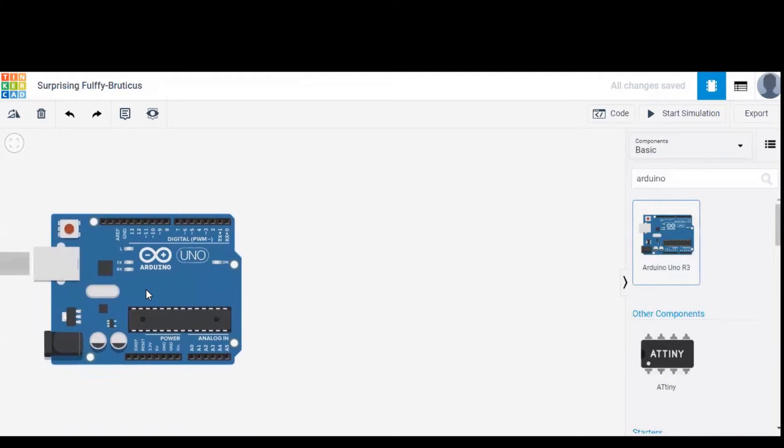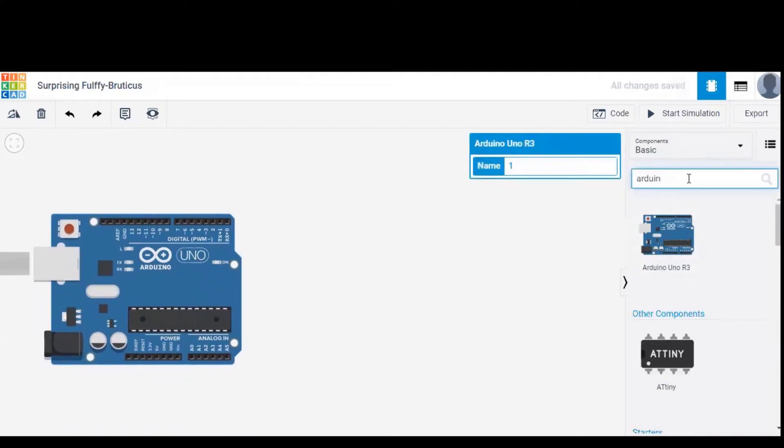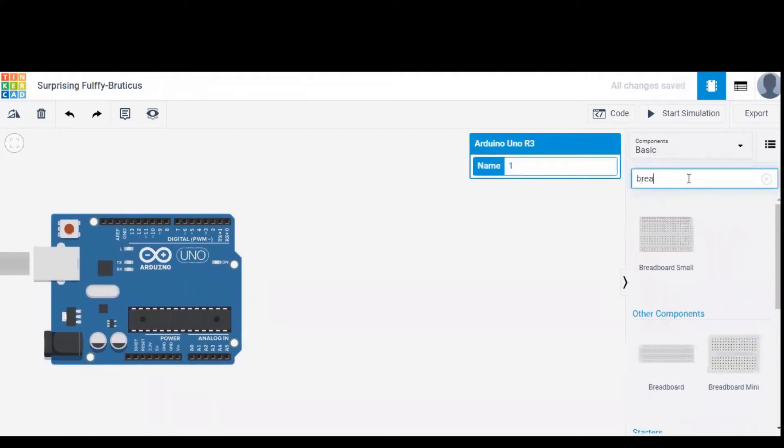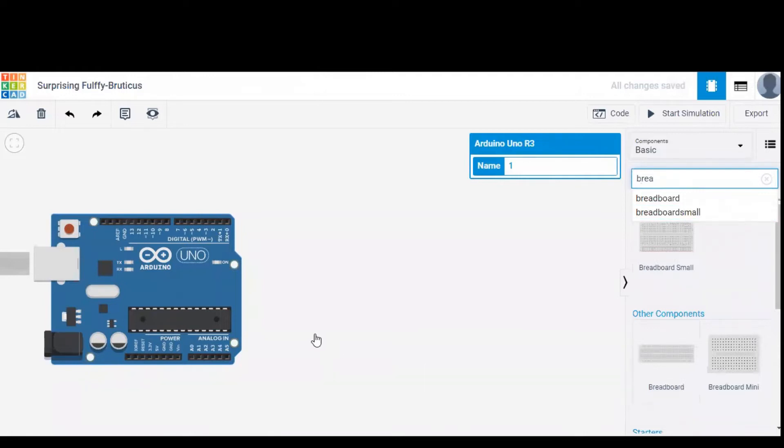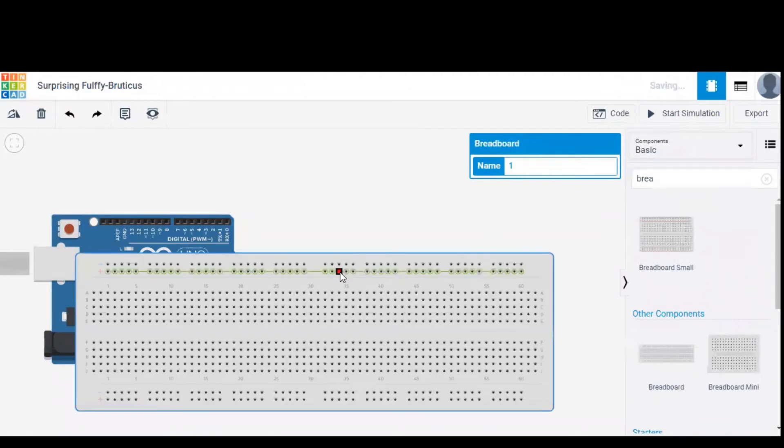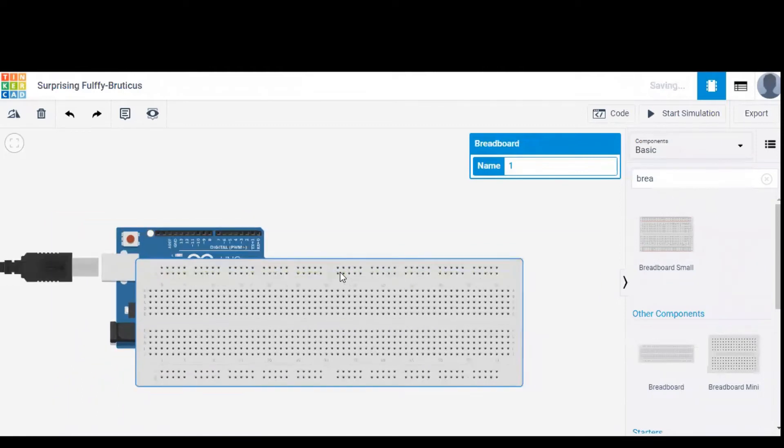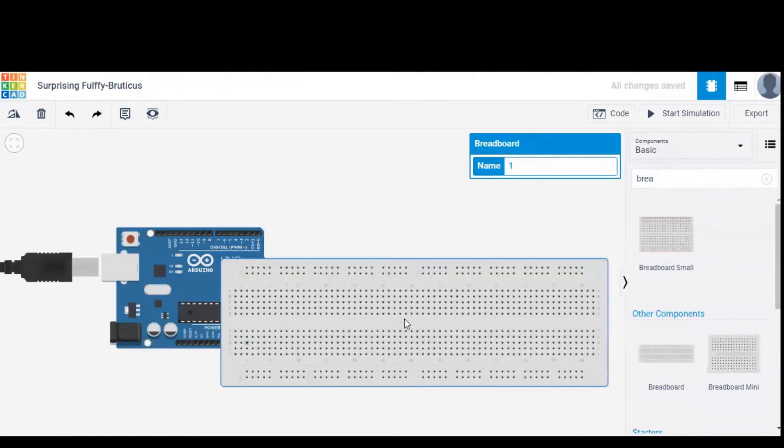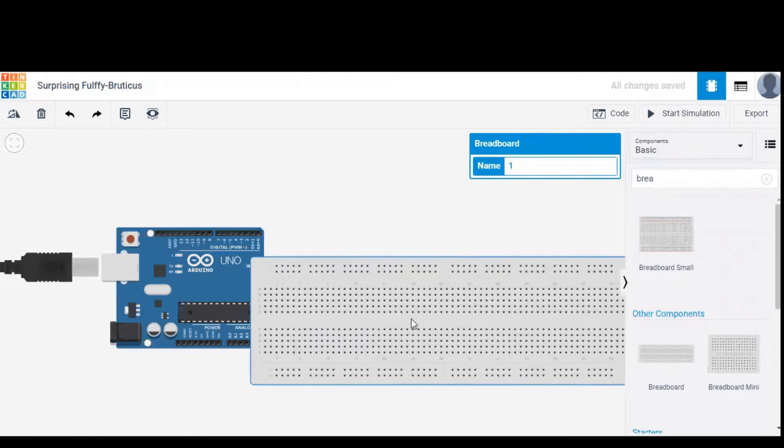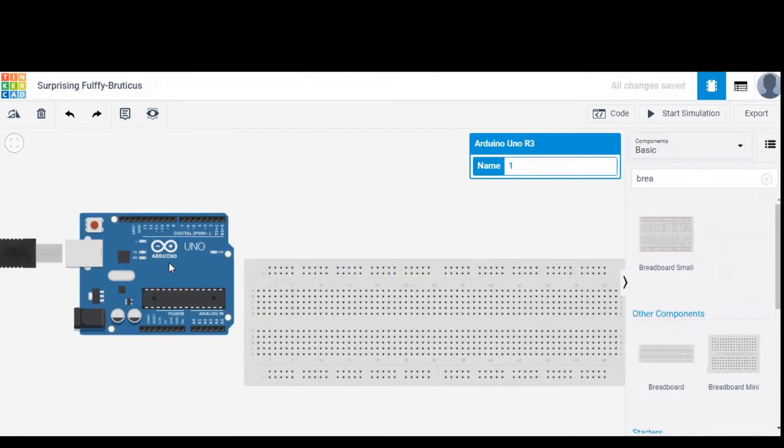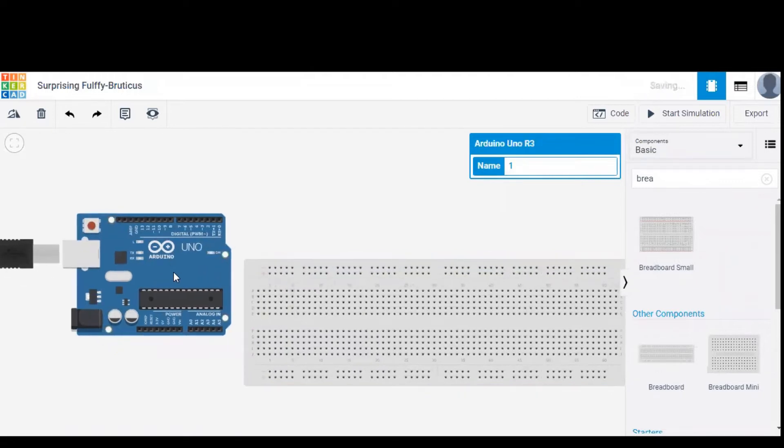Similarly we need to search for breadboard as well and drag it to the workspace. It would be better to rearrange the components in order to avoid confusion while wiring through the components. So I am rearranging the components a little bit and it is set.